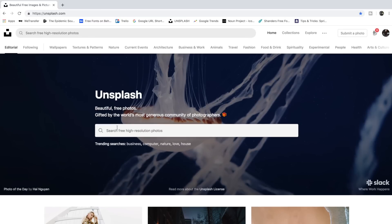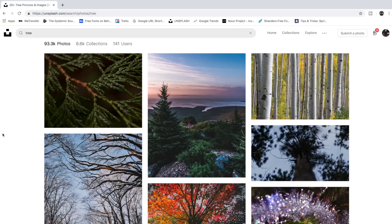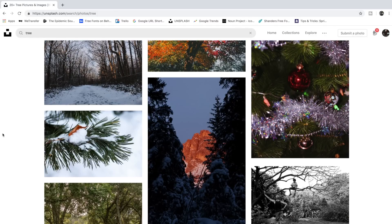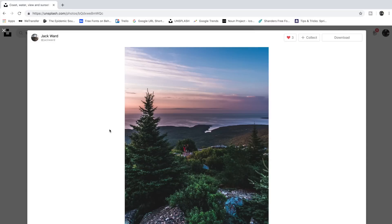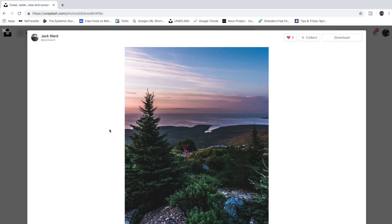If you go to this website, you can download so many different images. Let's type in, say, 'tree' — a bunch of images are going to pop up under that keyword. So many talented photographers submit their photos on this website for you to use completely free, which is honestly incredible and they deserve a shout out. If you have extra time, it's always important to go follow the photographer. If you click on a photo, you can actually see who took it — this photo was taken by Jack Ward. So it's really important to follow them and tell them how amazing their photo was.